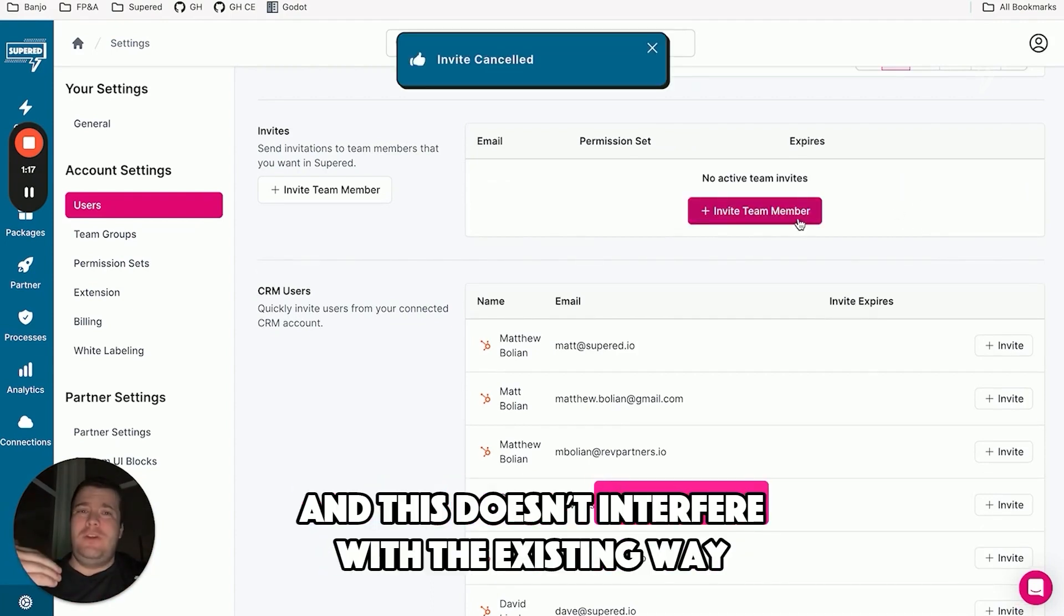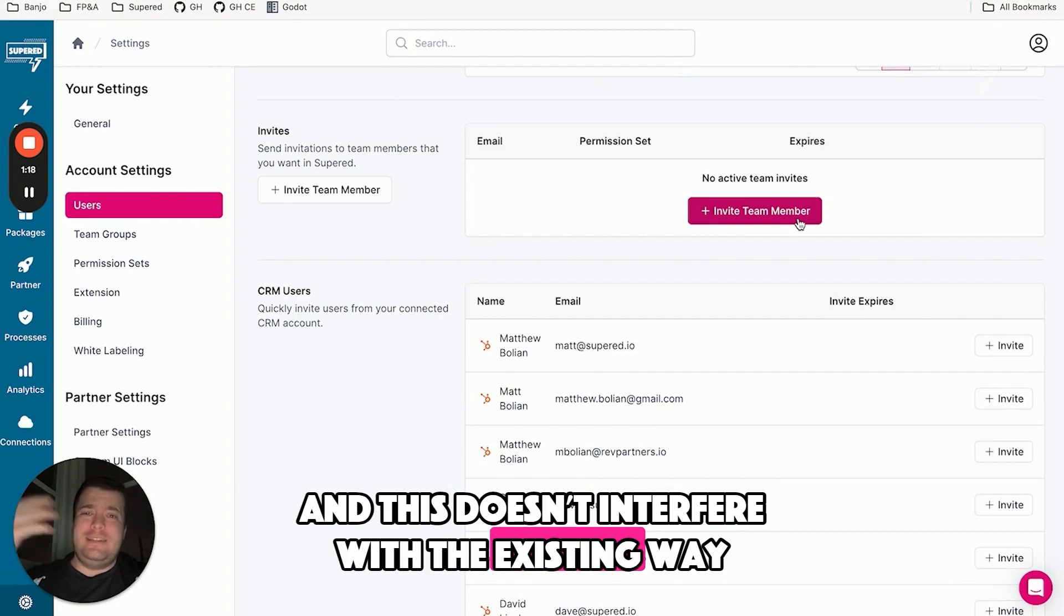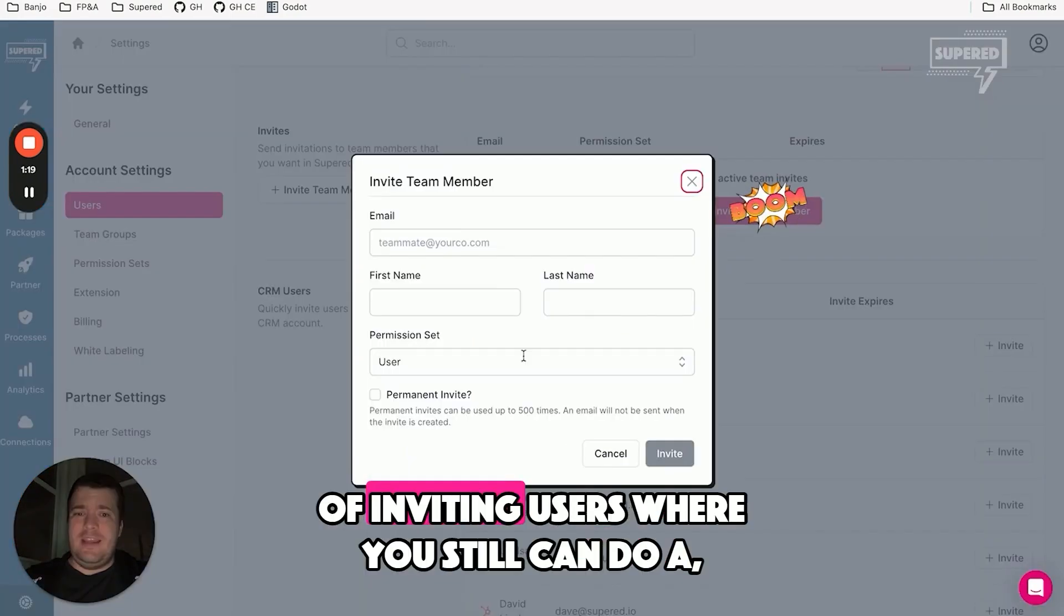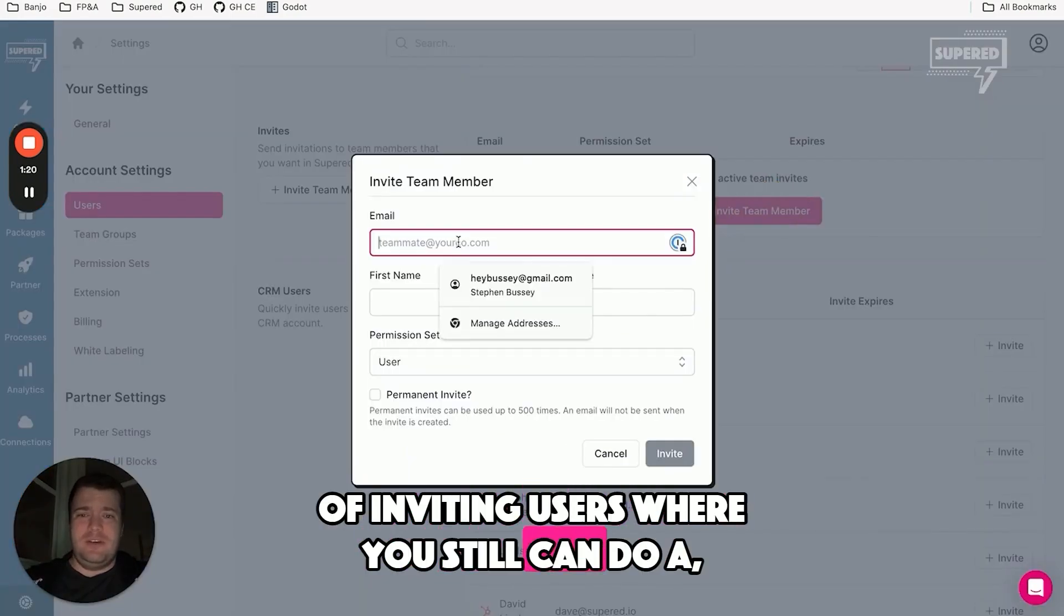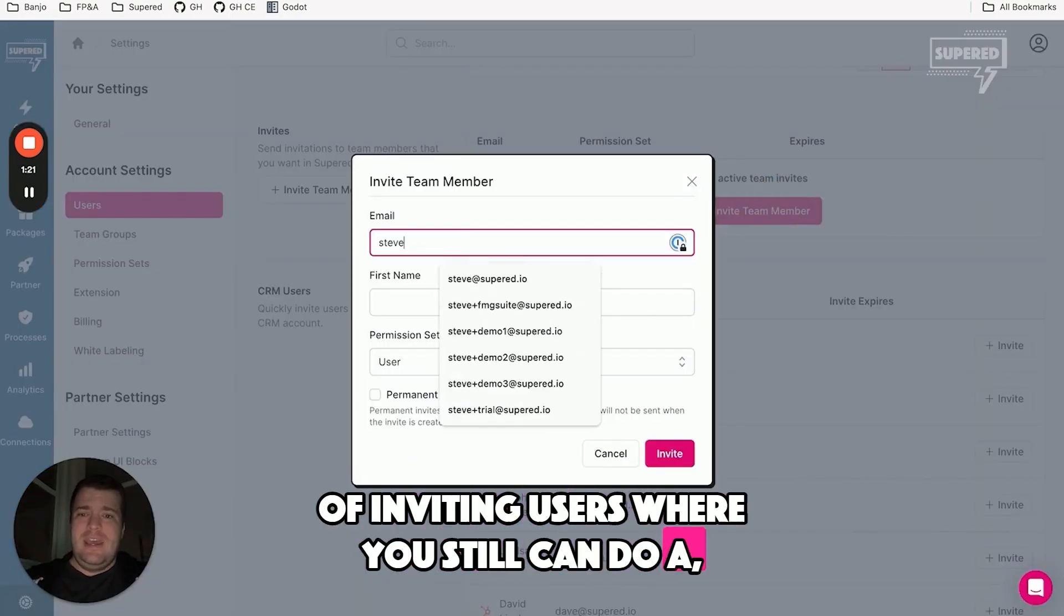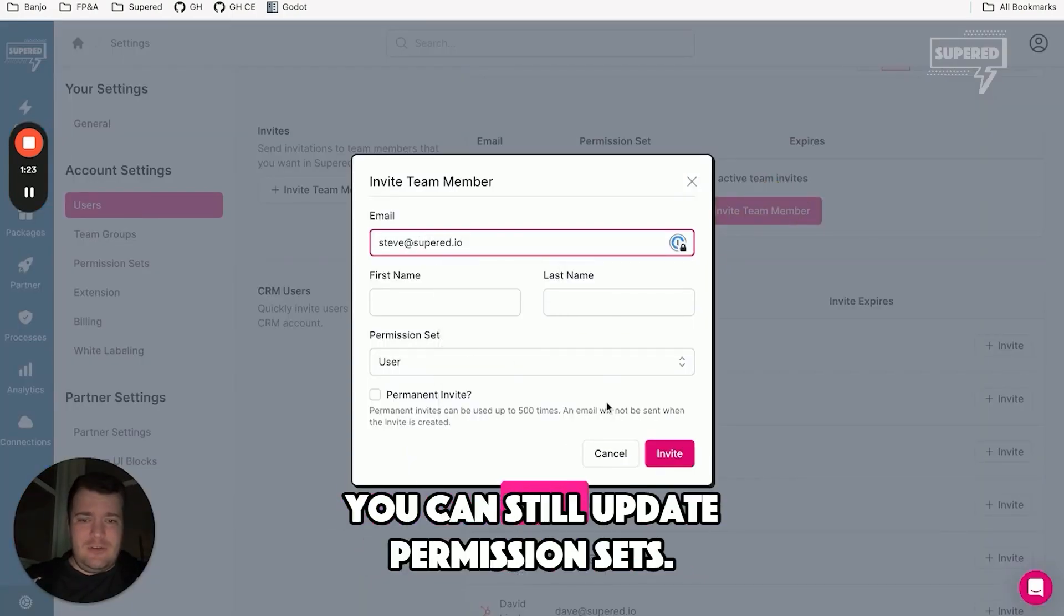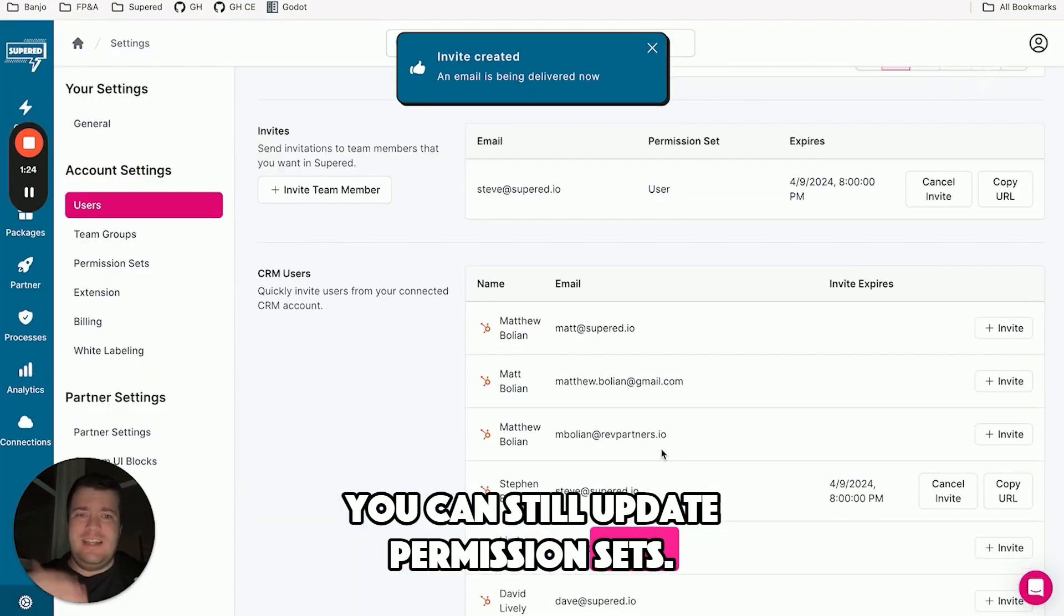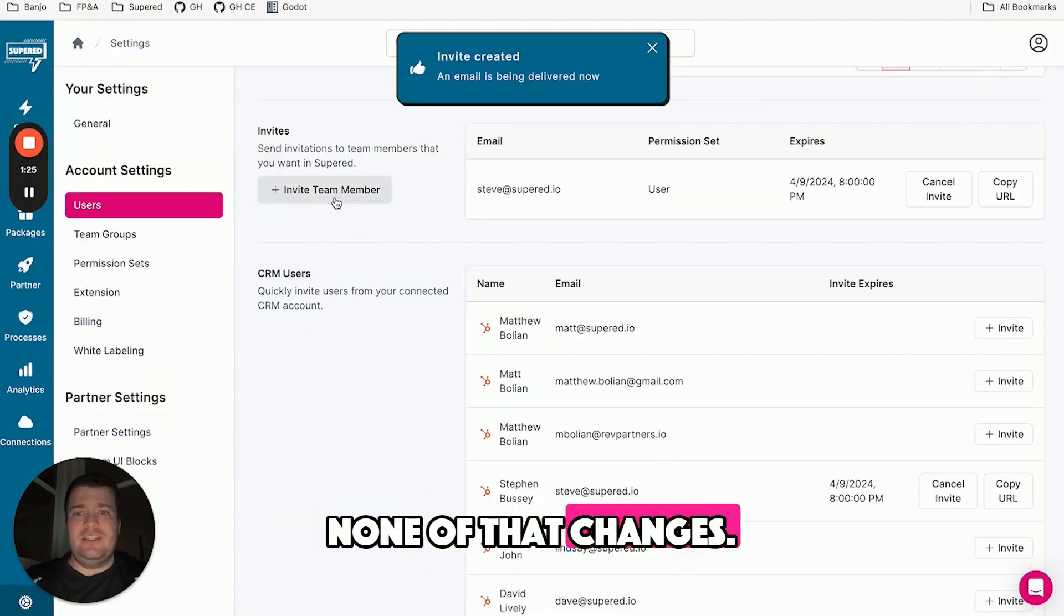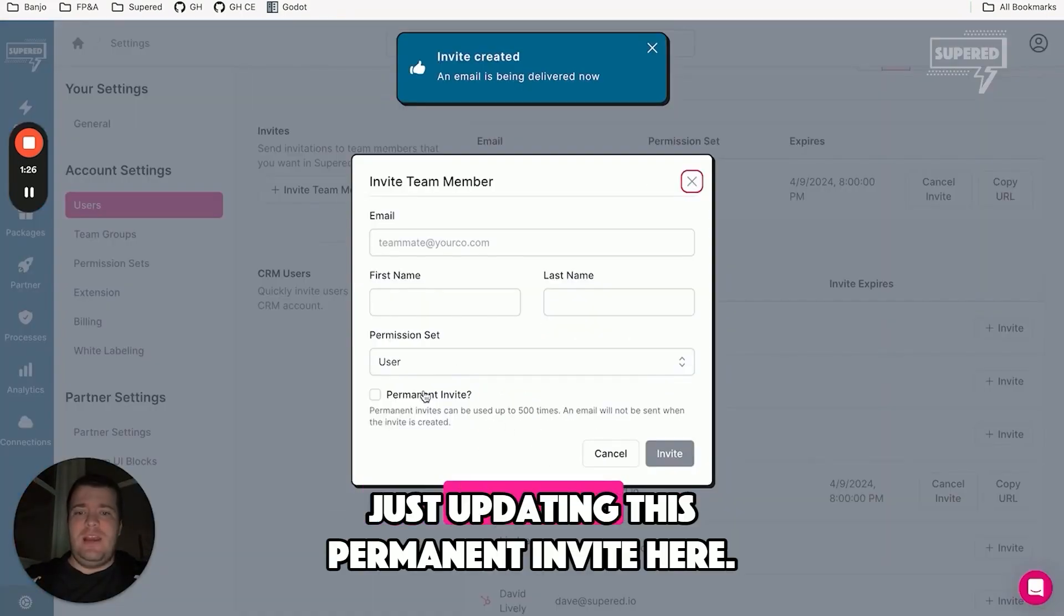And this doesn't interfere with the existing way of inviting users where you still can do an email-based invite. You can still update permission sets. None of that changes. Just updating this permanent invite here.